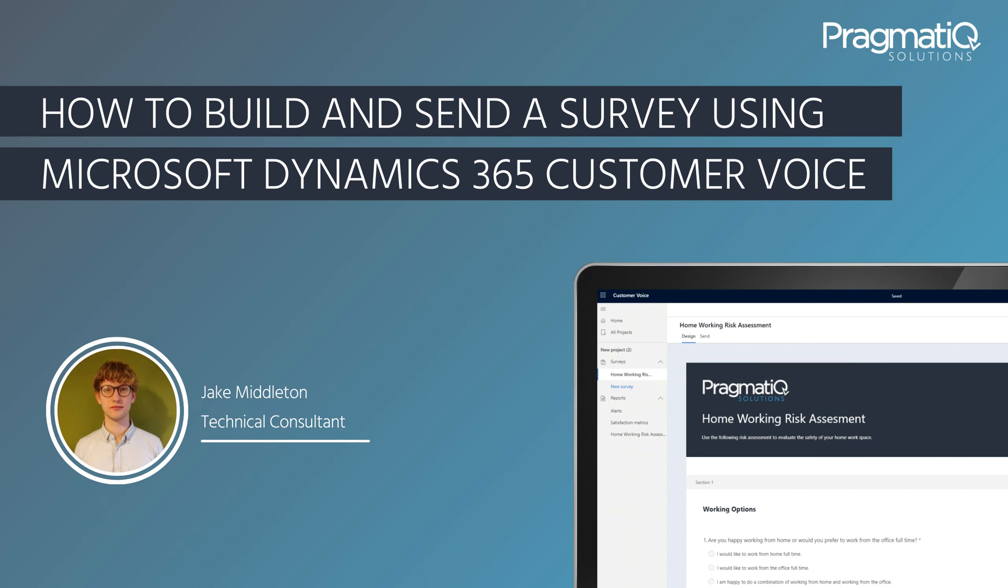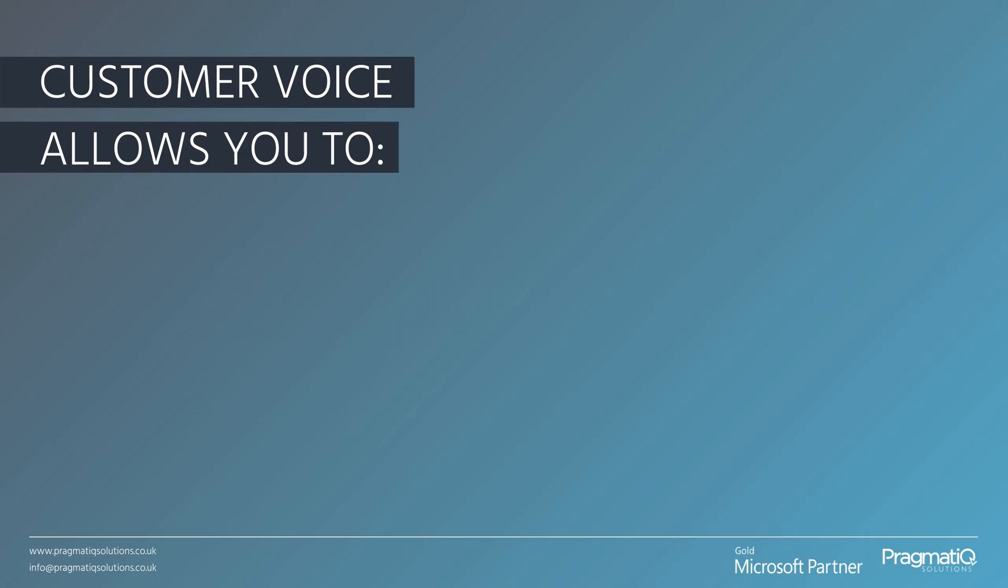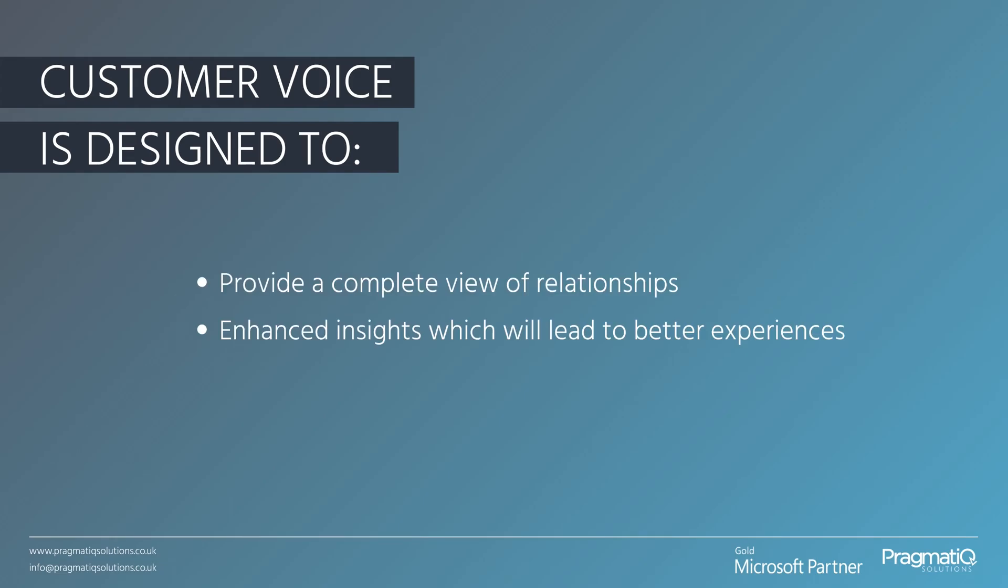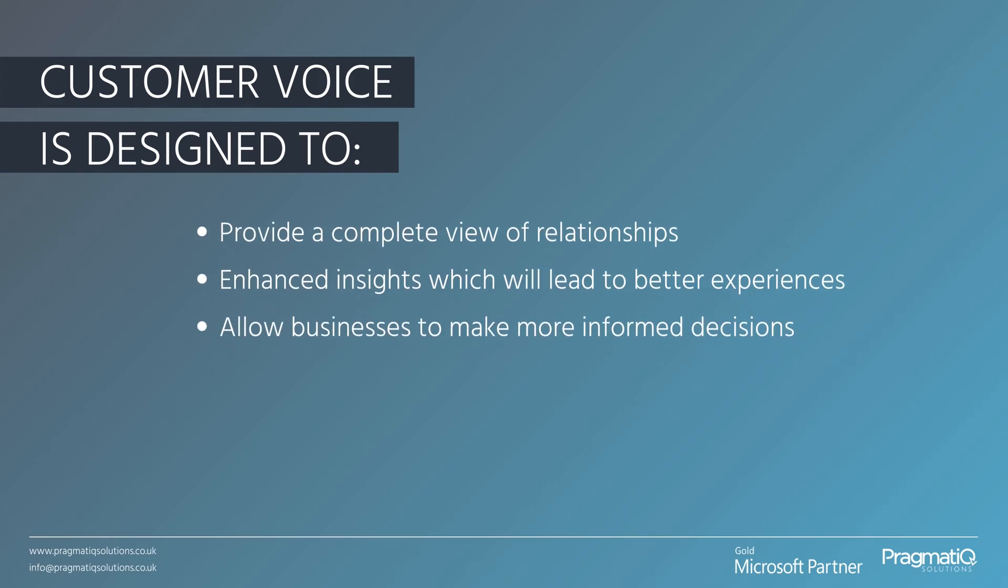Hi, my name is Jake and I'm a technical consultant at Pragmatic Solutions. In this video today we are going to look into Customer Voice, a feedback management service built by Microsoft. Customer Voice allows you to create and send surveys using its user-friendly unified interface, as well as effortlessly track the responses. It is designed to provide a more complete view of relationships with stakeholders, enhance insights that will lead to better experiences, and allow businesses to make more informed decisions.